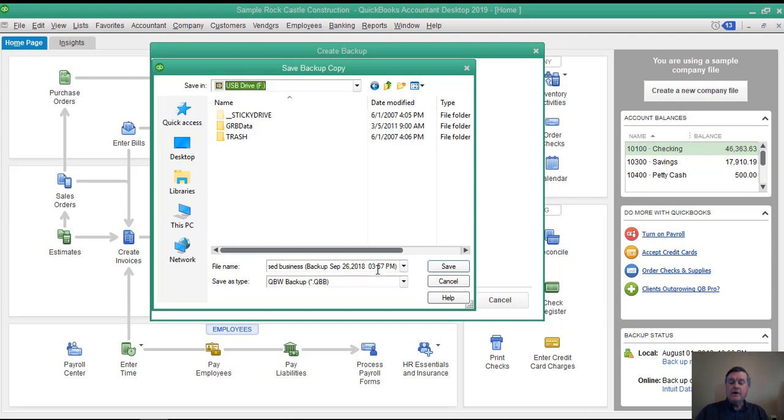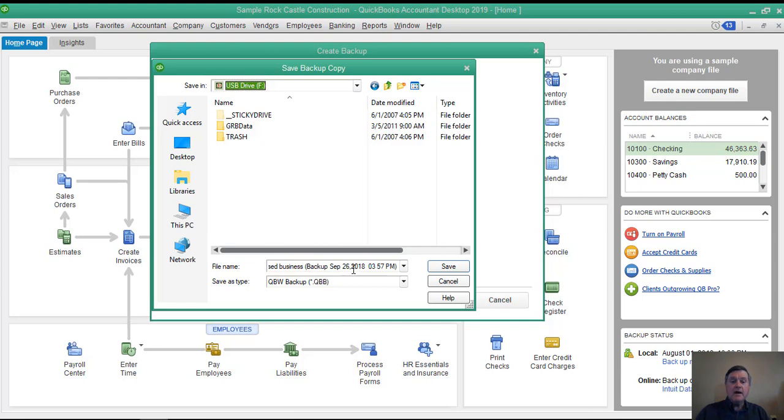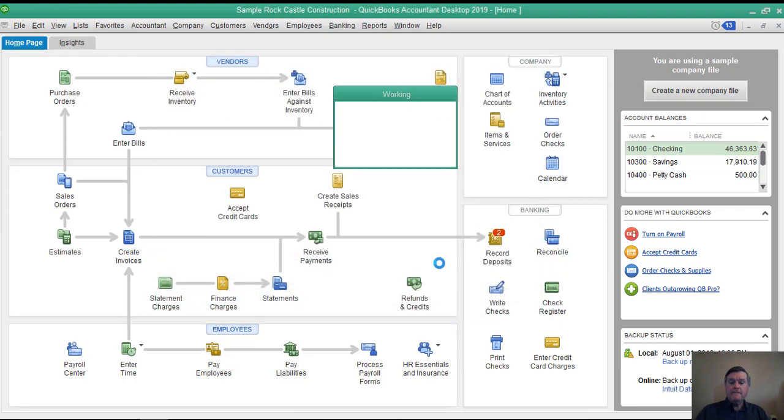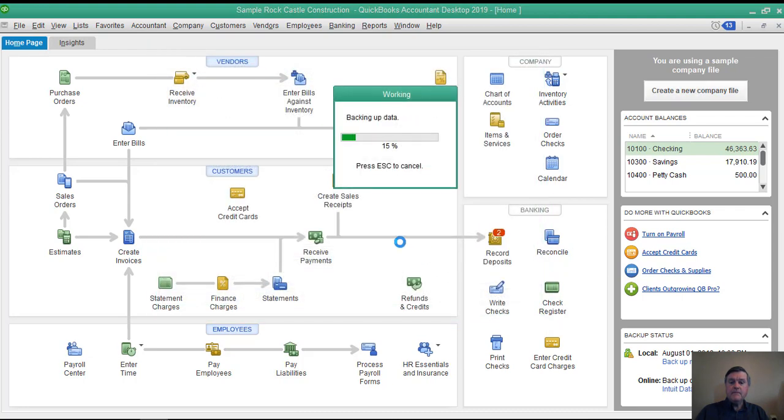Here is the name of the backup company file. QuickBooks suggests a name. It uses the name of the company and then adds the date and time onto the end. I'm good with that. That seems like a good plan to me to use that name. So I'll click save, and it takes just a moment to go through the process.